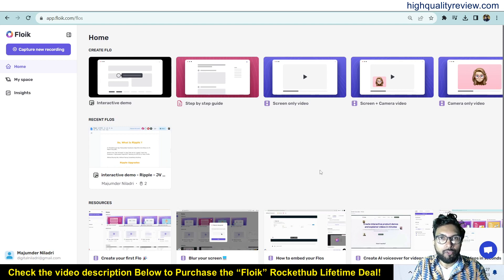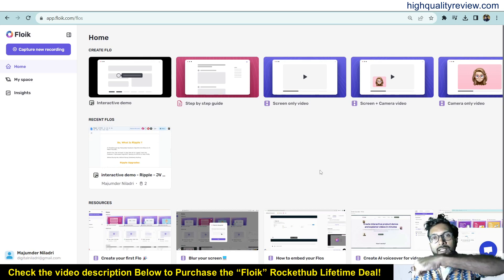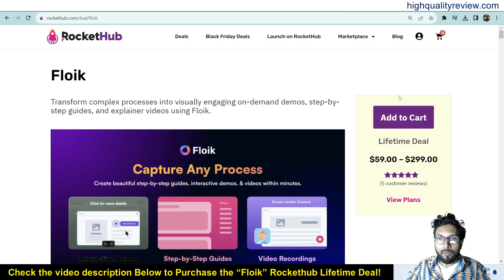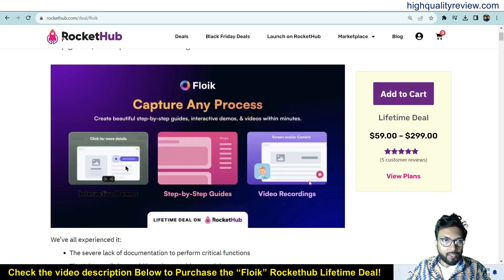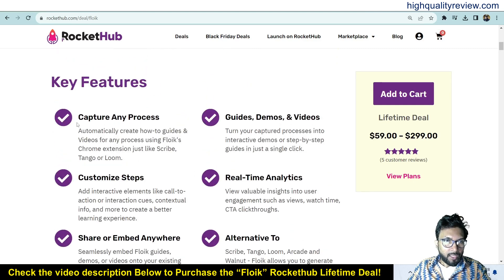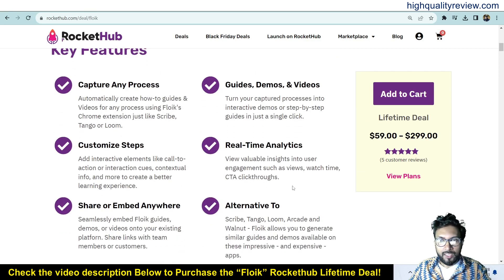I am inside the simple dashboard of Floweq, and here I will provide you a small demo of the product. But before going into the demo, I'd like to mention that one link is given in the video description below — that is the RocketHub Lifetime Deal. You can see here more key features: capture any processes, guides, demos, and videos, customized steps, real-time analytics. You can check the feature details, and there are five customer reviews, all positive.